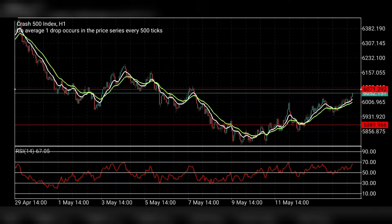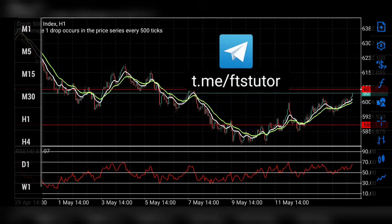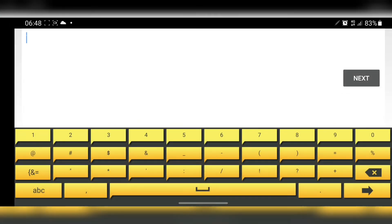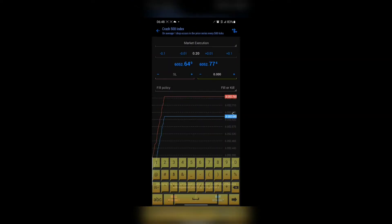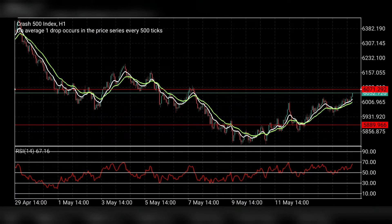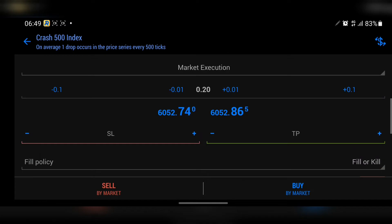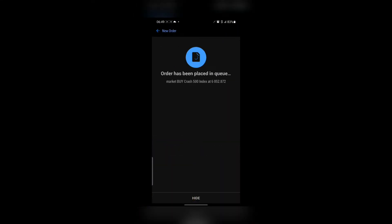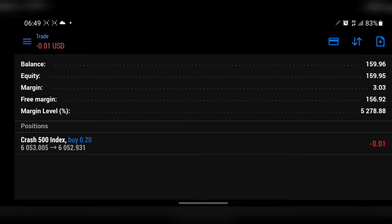I'm going to go ahead and place the order right away. I'll come to this place, then set my lot size. Set your lot size, then you are going to set your take profit and stop loss. My take profit is 6071292. I'm going to input that here — 6071292. Then I'll click on buy. I've placed the order. This is a real account. That is my take profit. I'm going to see how the order turns out.